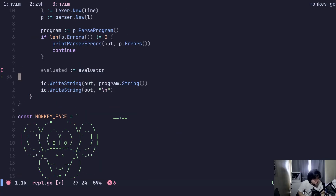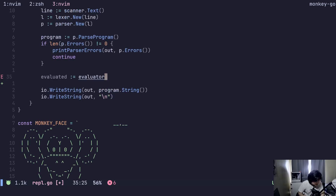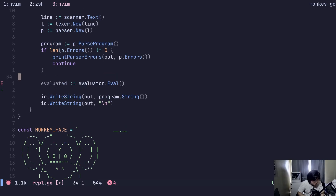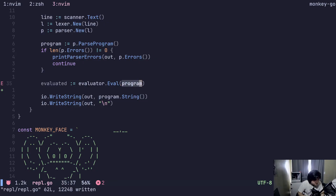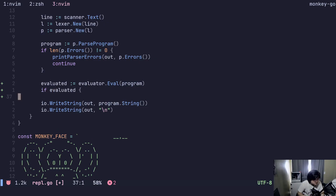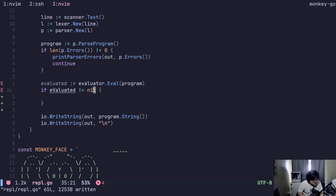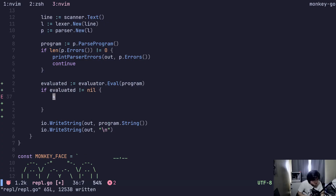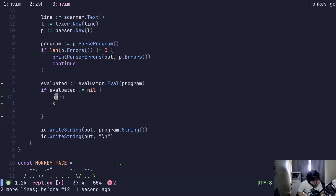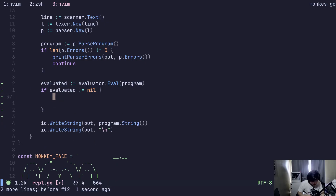Oh nice, beautiful. Put the program into eval.